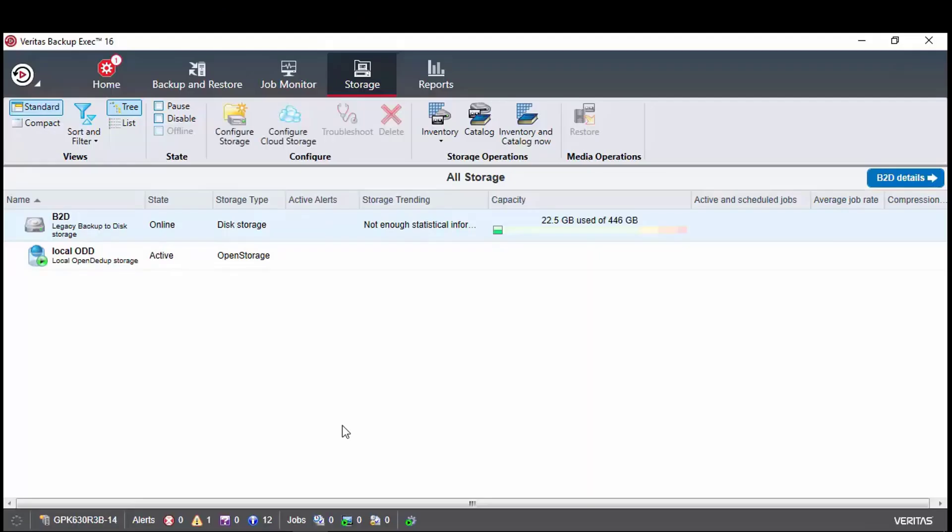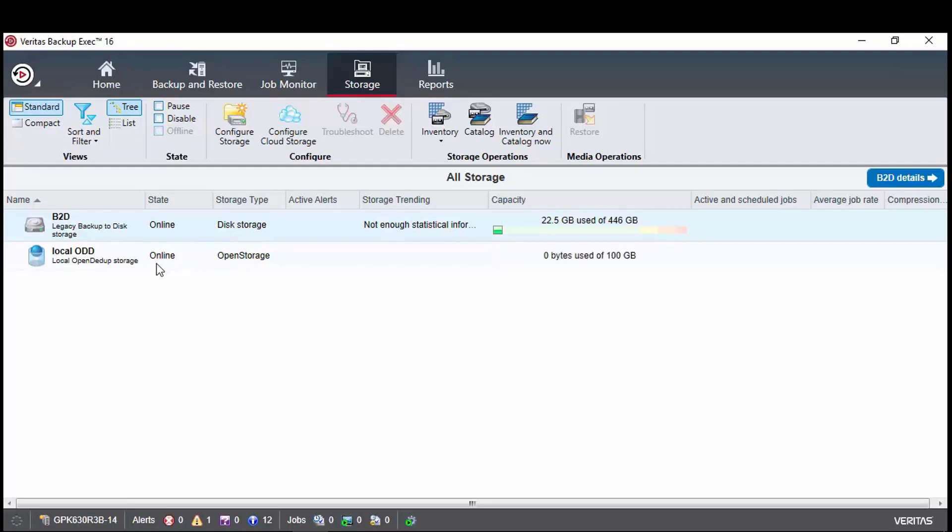In a previous video we guided you through installing OpenDdupe and configuring a local OpenDdupe volume. To make optimized duplication work between two OpenDdupe devices, one on premise and one in the cloud, we need to create the OpenDdupe cloud storage device, which we will do now.